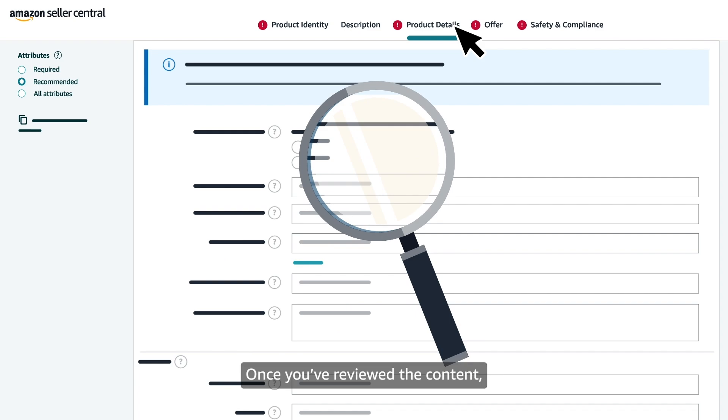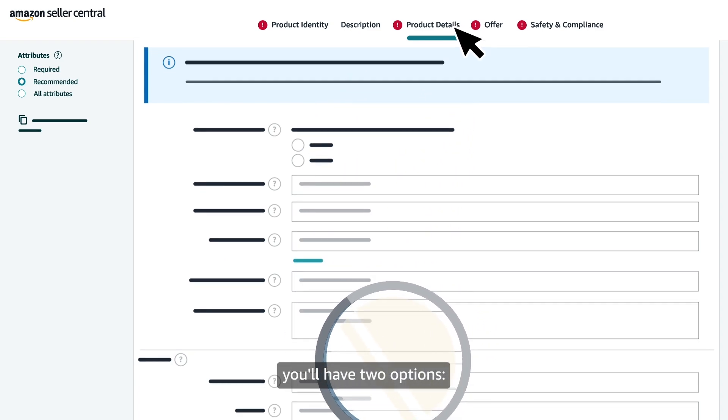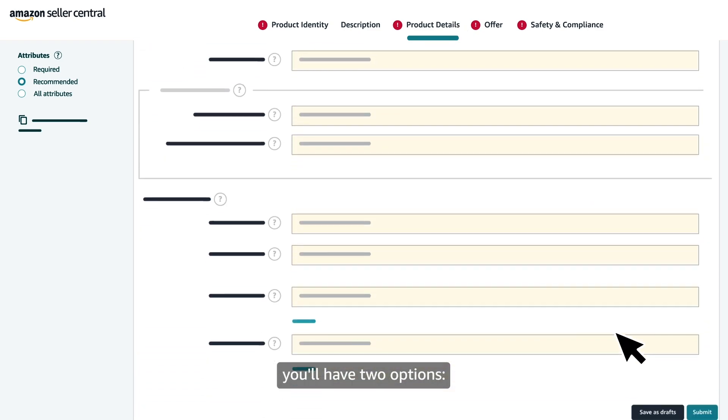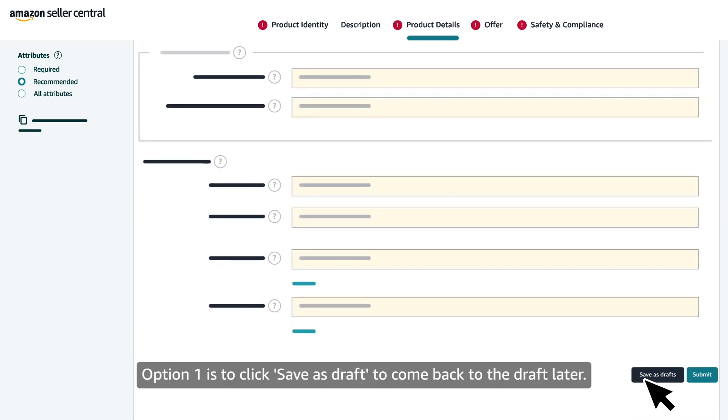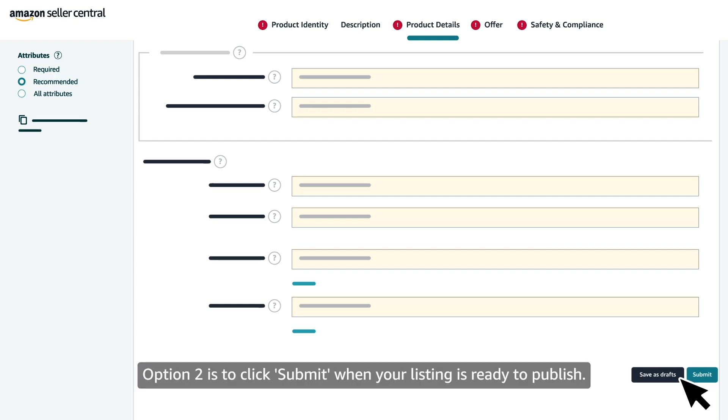Once you've reviewed the content, you'll have two options. Option one is to click Save as Draft to come back to the draft later. Option two is to click Submit when your listing is ready to publish.